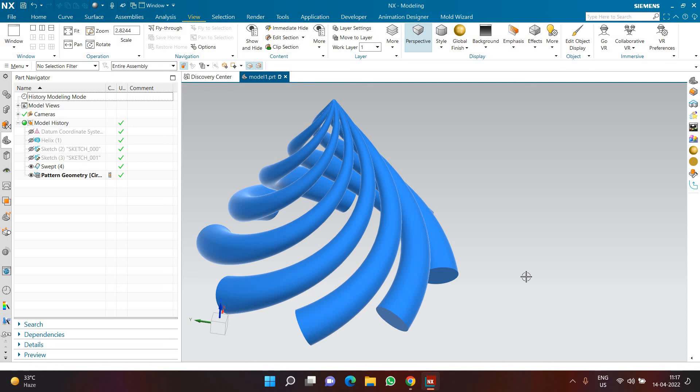I hope you got a clear understanding of how the swept command works. For example, you can try creating a drill bit using the swept command. I hope you liked this video. I've already covered the basics of sweep in the previous three videos; this is the more advanced part. Thank you for watching and have a great day.